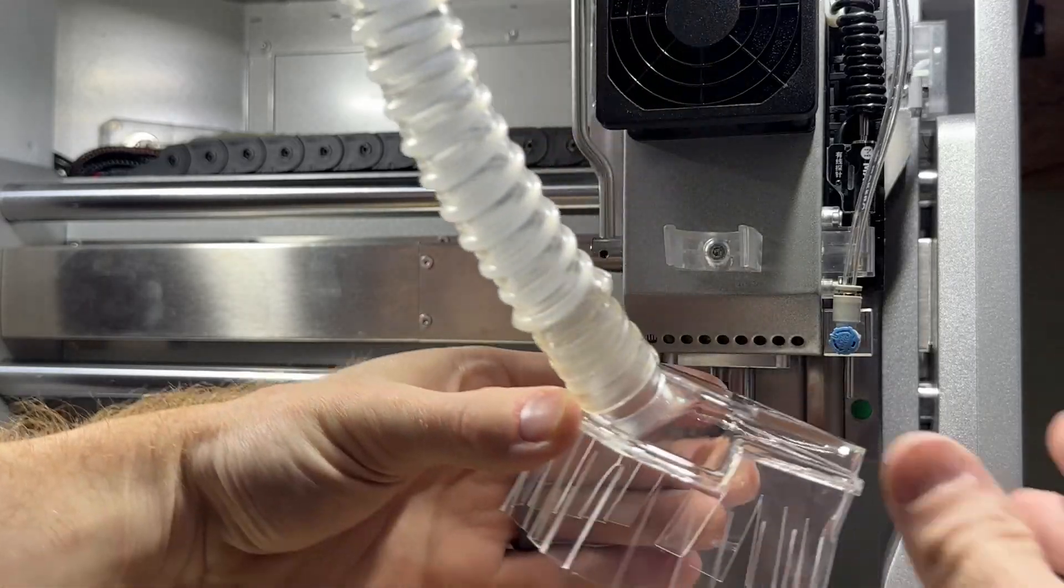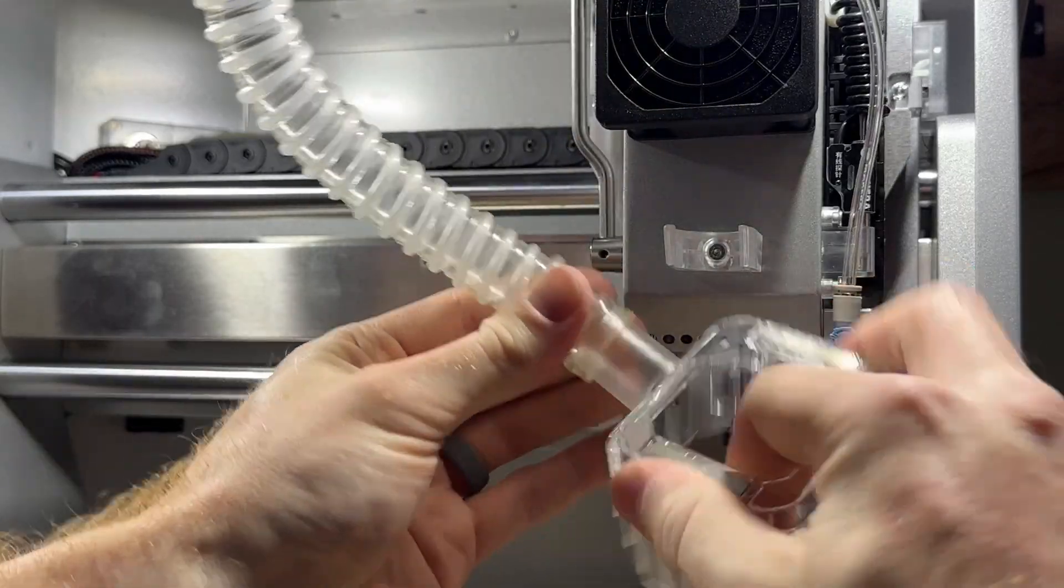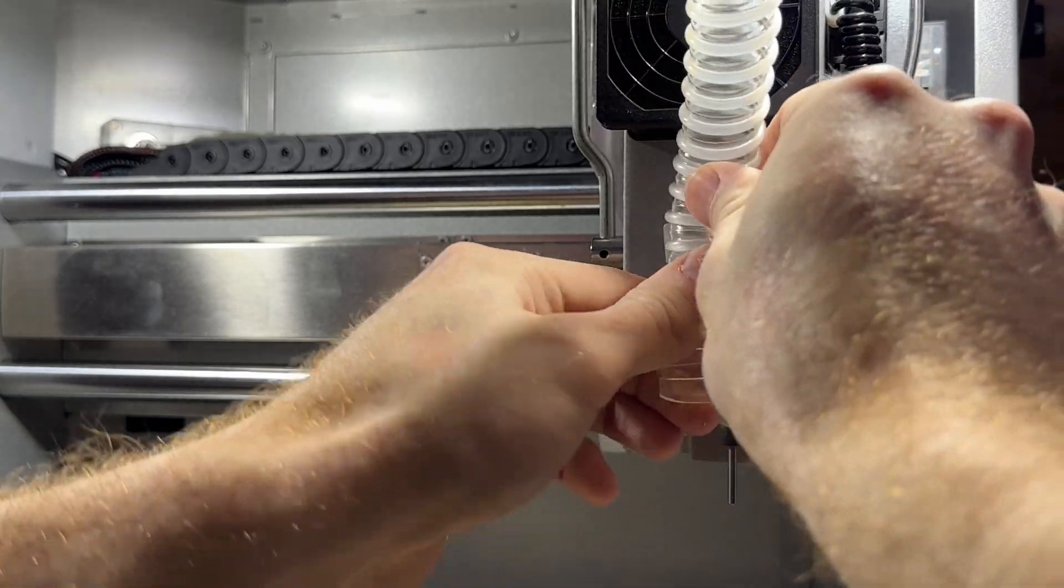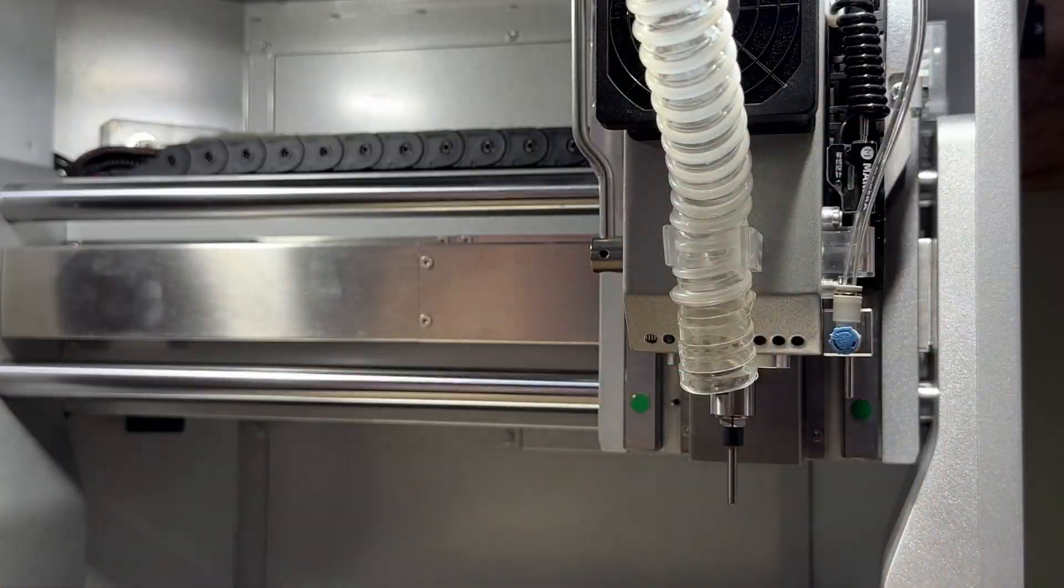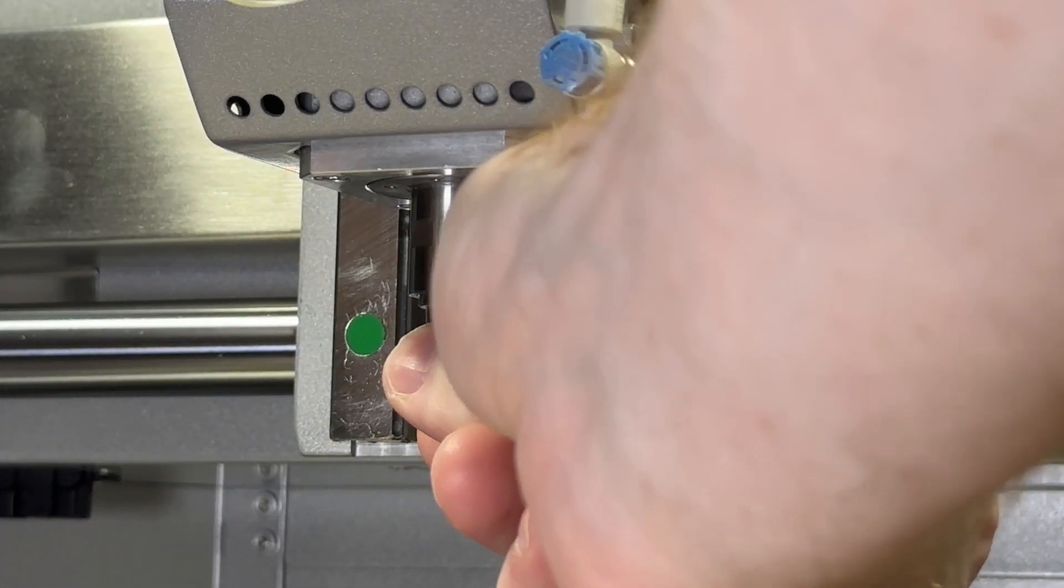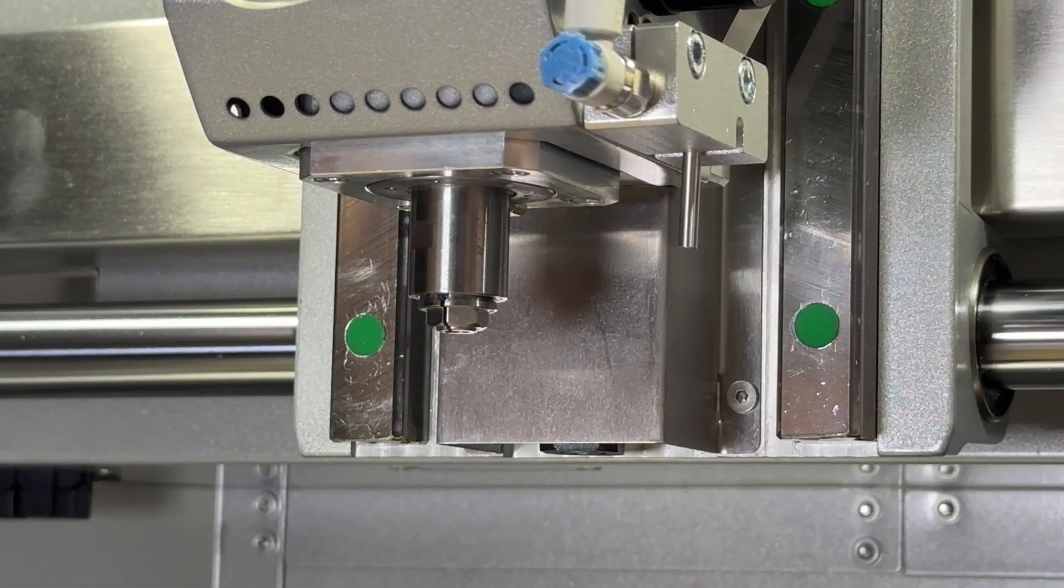First you should remove any tools that are loaded in the spindle and remove the dust shoe and hose pipe so we have easy access to the spindle and its collet.